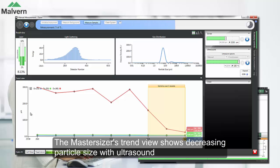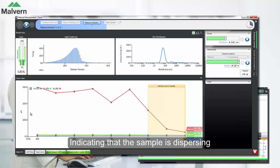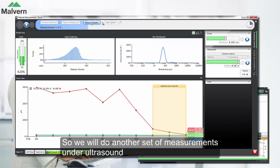In the MasterSizer software, the trend plot shows us that the particle size is decreasing with ultrasound, indicating the sample is dispersing. However, the sample is not fully dispersed, so we'll leave the ultrasound on and start another set of measurements on the MasterSizer.